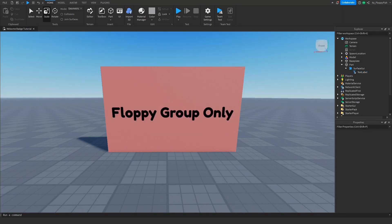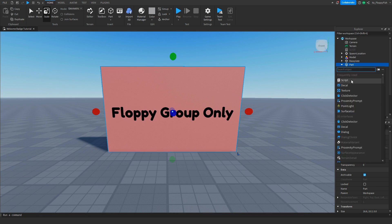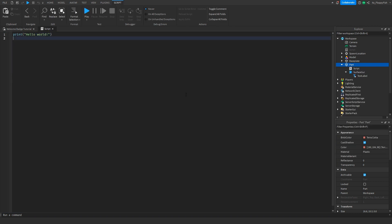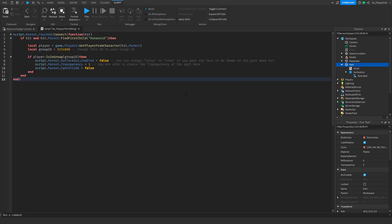Once you've finished customizing the text label, click on your part, go back to Explorer, click the plus button next to your part and insert a Script. Remove all the previous code in the script, then go down to the description of this video, copy and paste the code that is in the description, and bring it back to Roblox Studio — Ctrl+V or right-click paste.